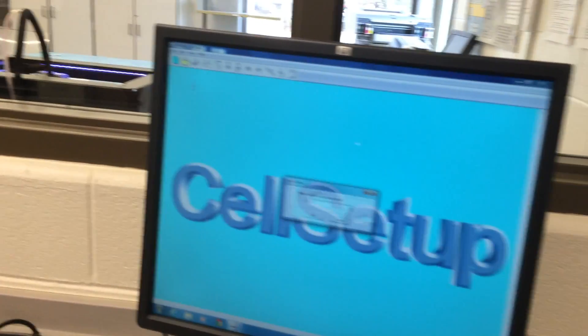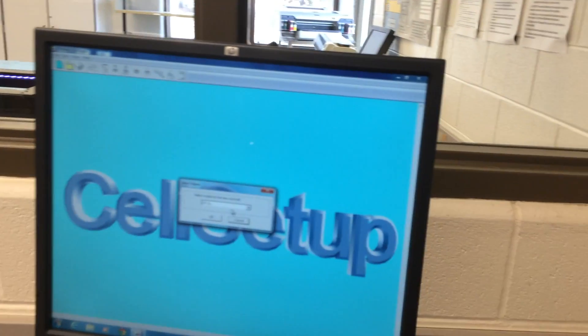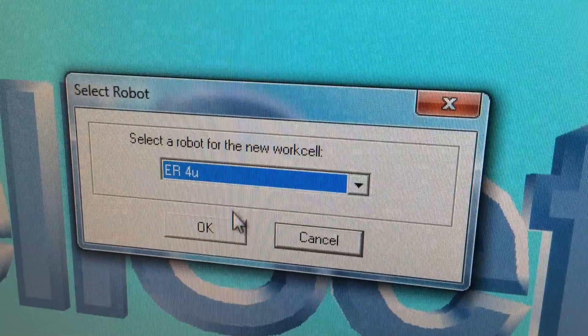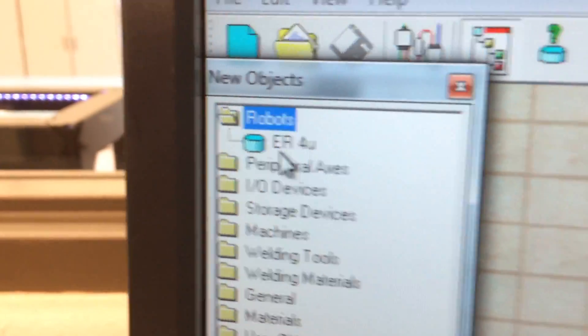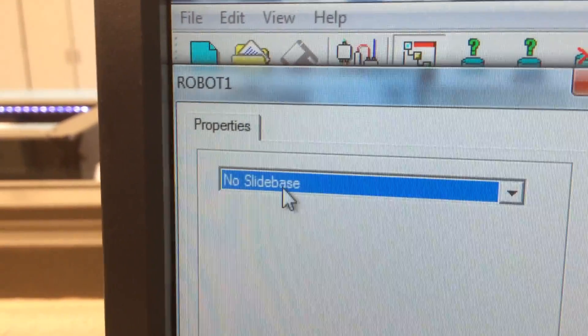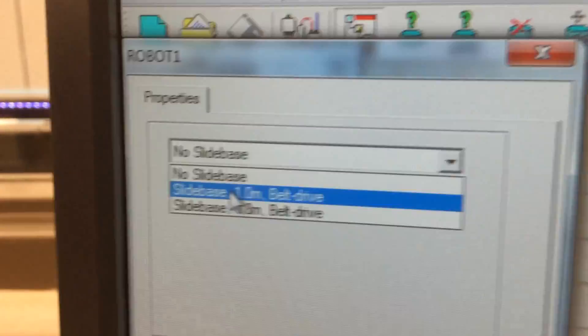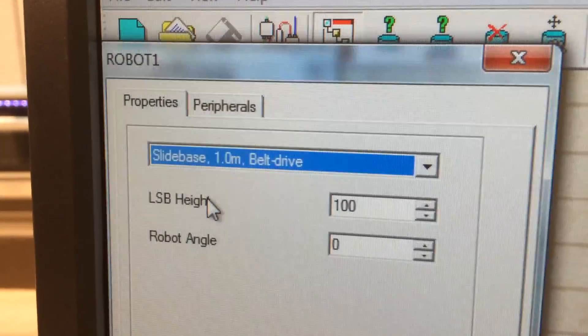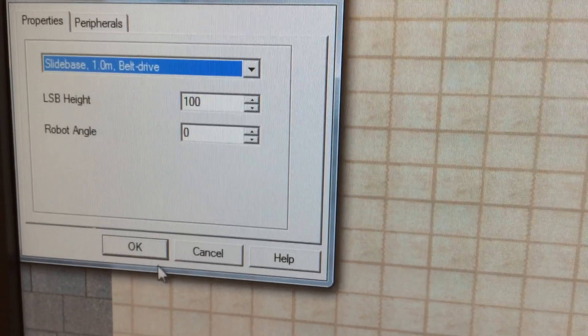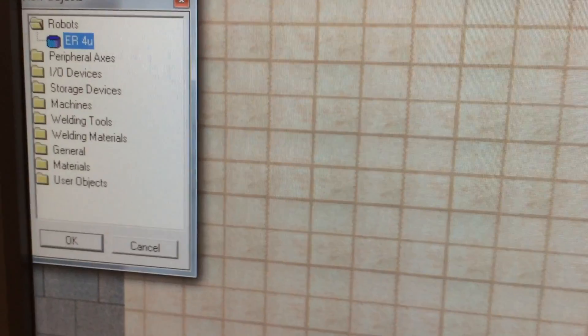You're going to want to create a new cell setup. Make sure you have it set to ER4U. Then we're going to add our robot up here, ER4U. And we are going to put a one meter slide base that you can actually use. Click OK.